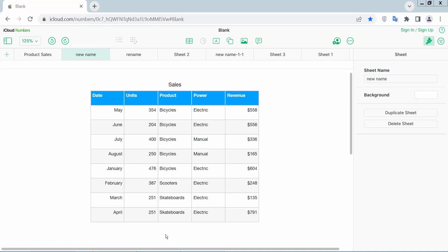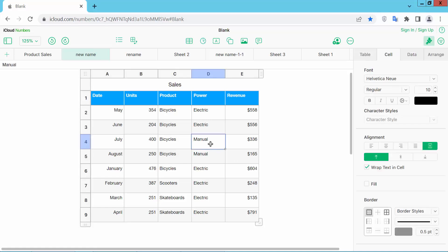Hello everyone, today I will show you how to change text font color in Apple Numbers sheet. Open your Apple Numbers sheet and click on the number sheet.